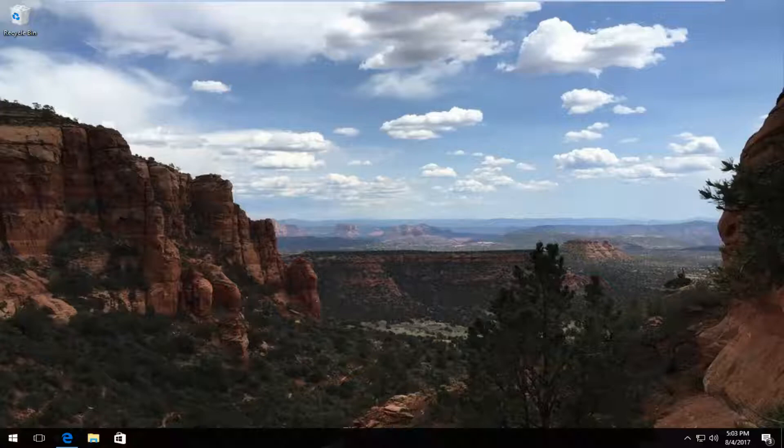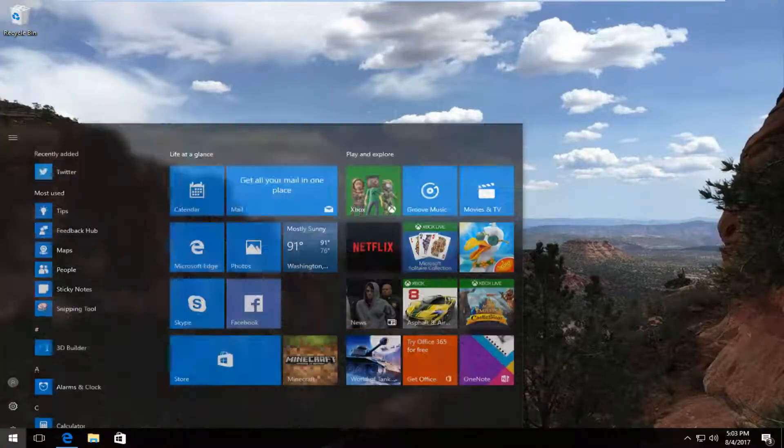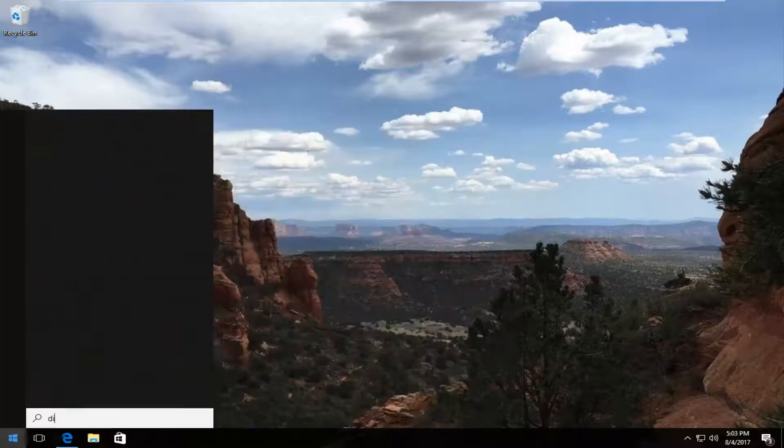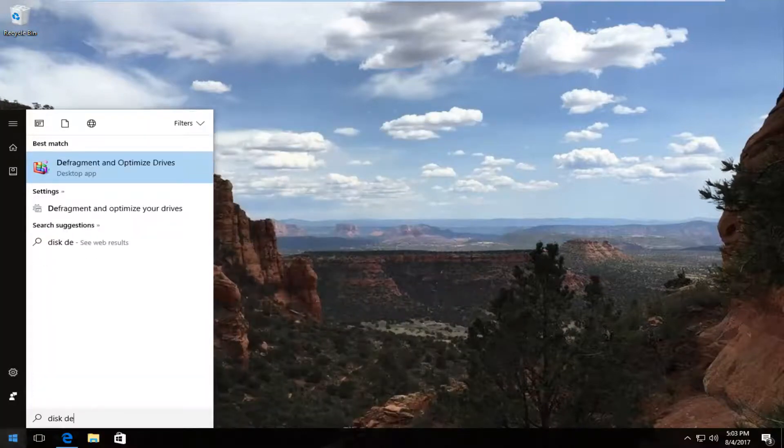So we're going to jump right into it and we're going to start by opening up the start menu and we're going to type in disk defragment.